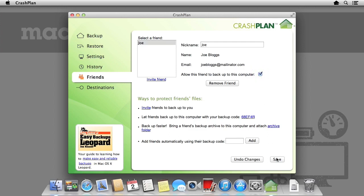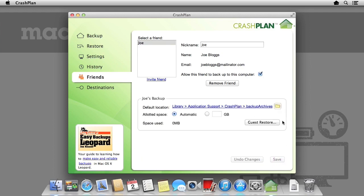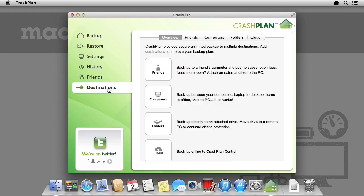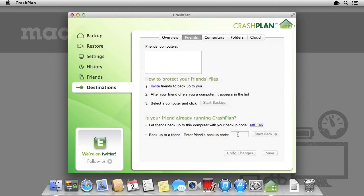Now I've let my friend backup to my computer, let's have him return the favor and allow me to backup to his computer. To do this, we specify this by the destinations panel. Select it, and then in the panel, select friends. Again, enter your friend's backup code, and then select start backup.